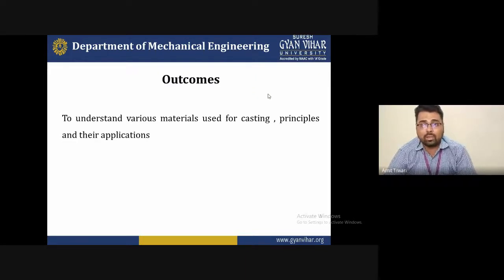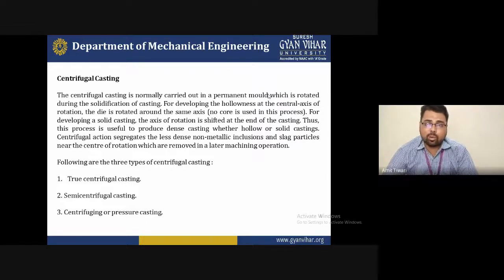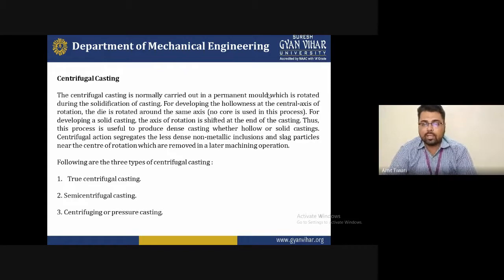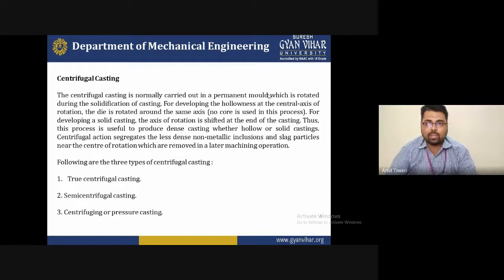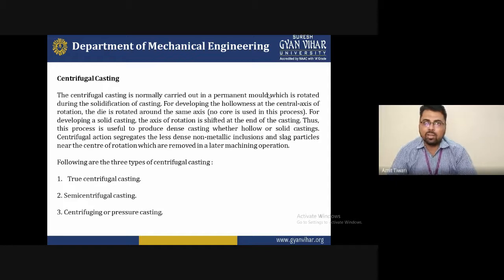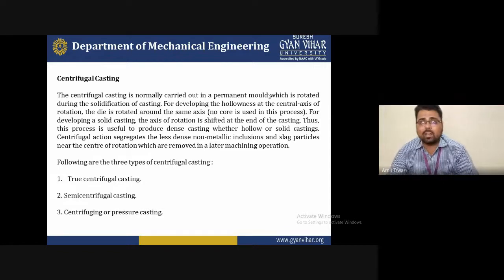The outcome is to understand the various materials used for the casting principle and their application. After the end of the lecture, you will be able to understand the various materials used for casting and for the stir casting technique to fabricate composite material.